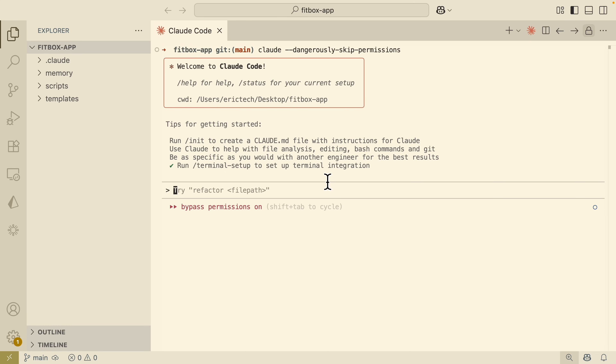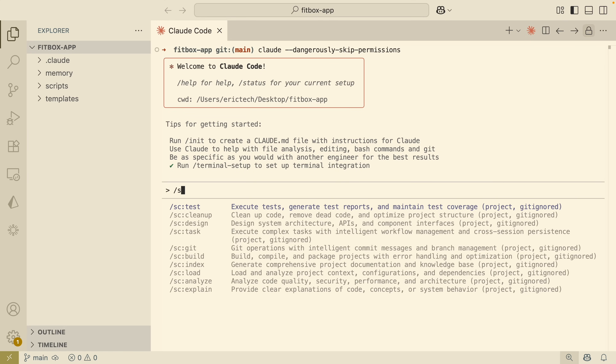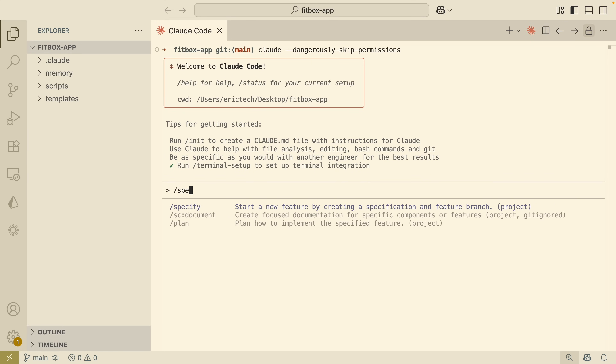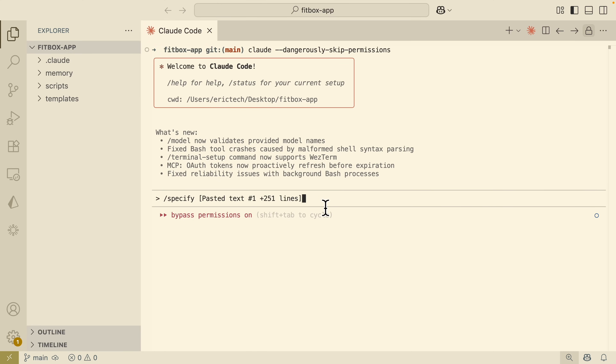I'm going to open Claude Code for this project and use a command called `specify`, which starts a new feature by creating a specification and a feature branch. Following that, we're going to provide a prompt for what we want to create for this project.